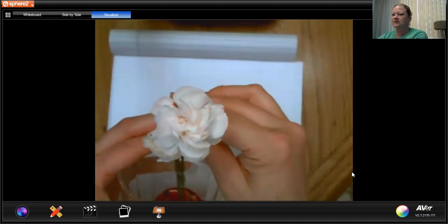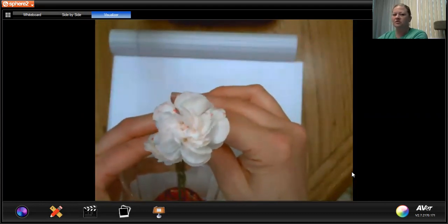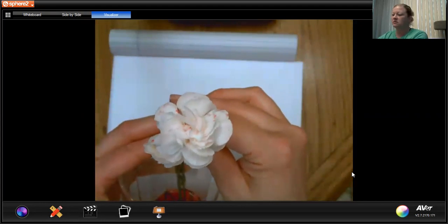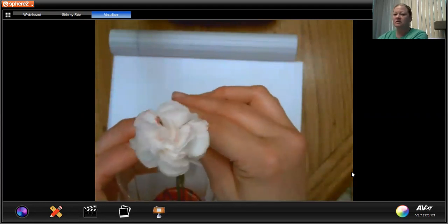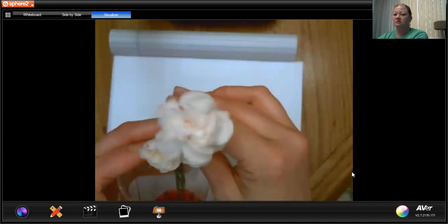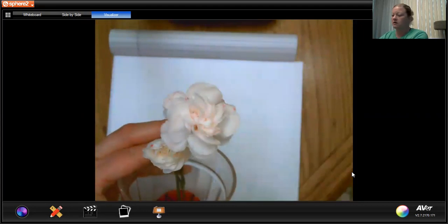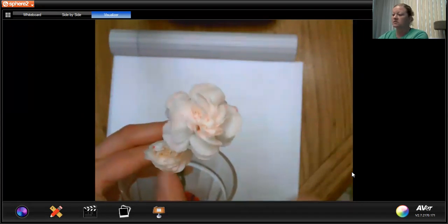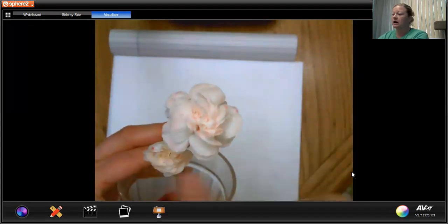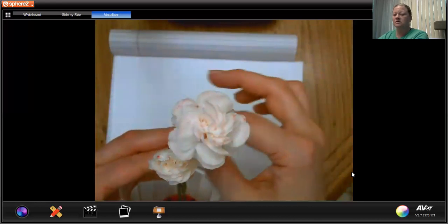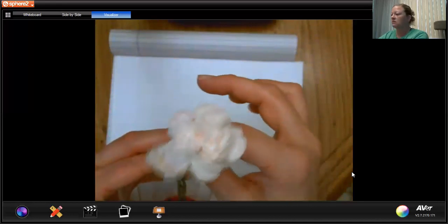Can you see what is happening to our Carnation? If I can stop moving it, there's some red spots. Do you see those? Isn't that cool?